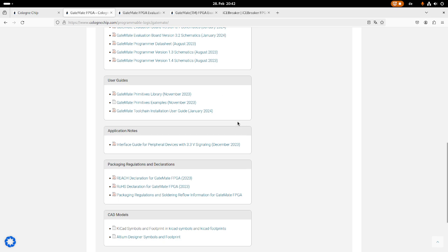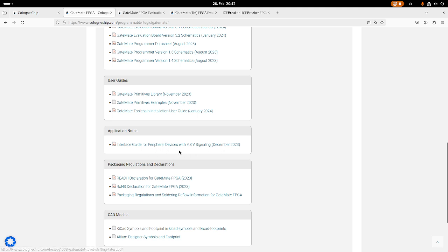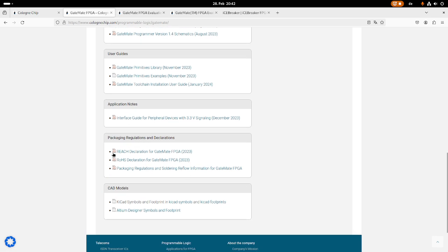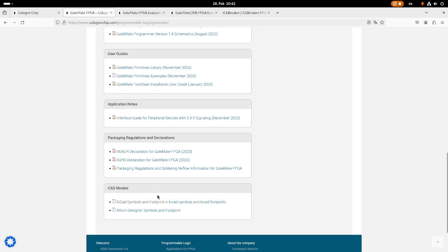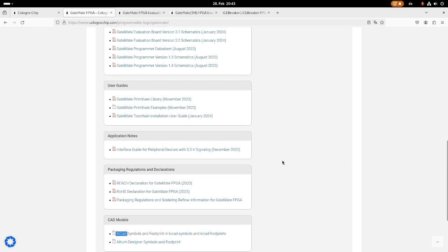And I will show you in a later video how to set up the toolchain and compile a hello world example for this. Down here we have an application note for how to interface peripheral devices with 3.3 volts signaling, because we have seen on the evaluation board it's solved by using level shifters. Down here we have some more regulation documents and down here we can find the CAD models. So the footprints and the symbols for the GateMate FPGA, and we have it available for KiCad and Altium Designer, which is quite a good choice because KiCad is free and open source. So it's really cool we have KiCad footprints available here.